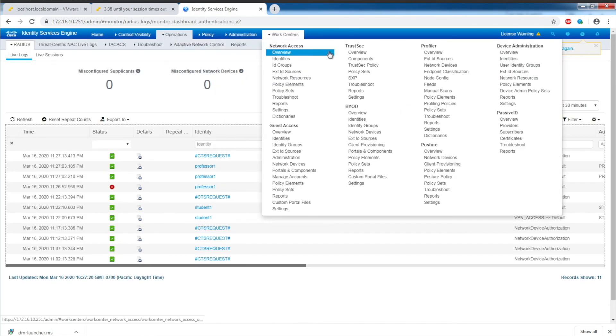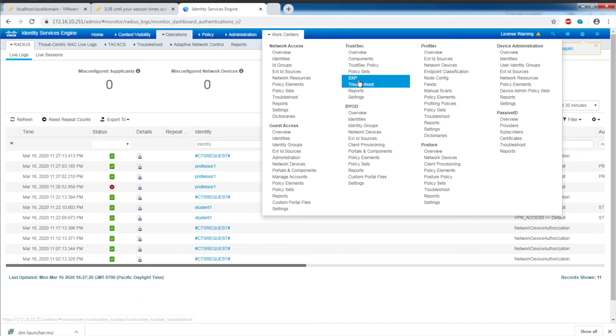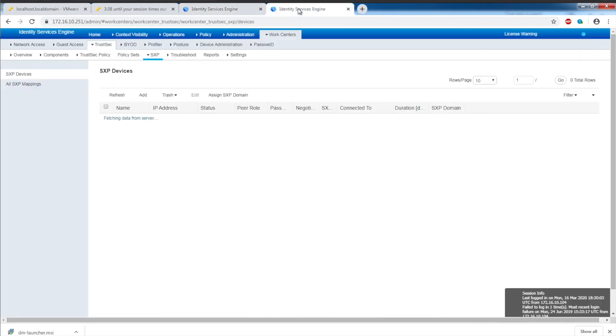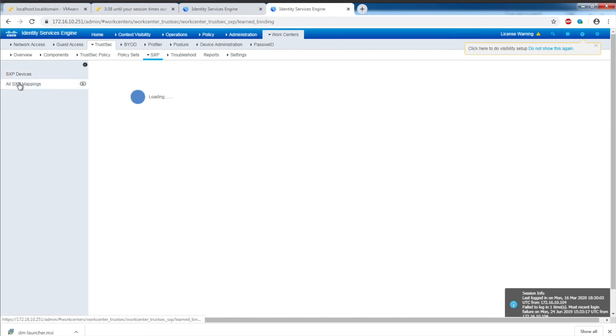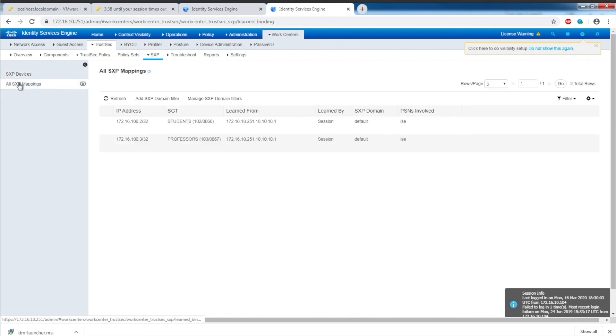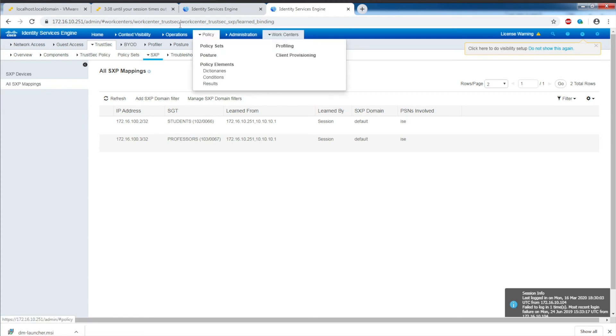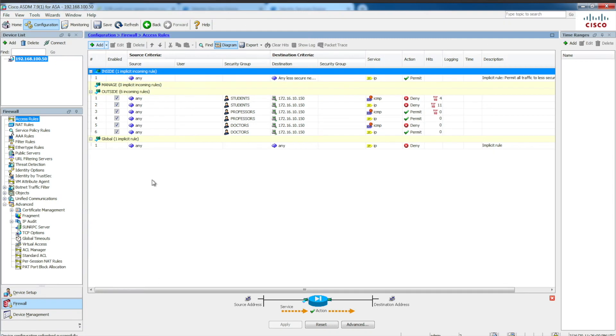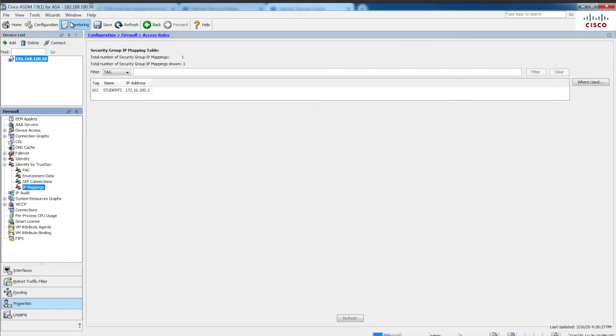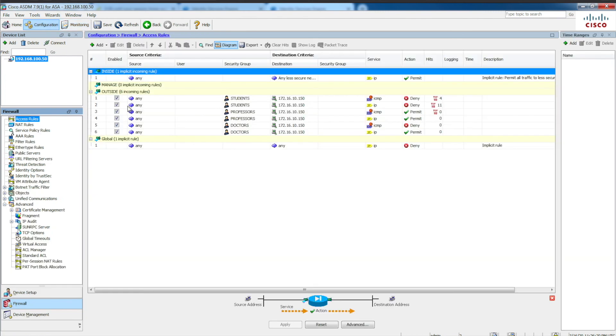On ISE, if I go to WorkCenter SXP and all SXP mapping, here you can see the new mapping I just learned: 172.16.100.3 professors. If I go to ASDM under monitoring, you can see it just populated with professors of 172.16.100.3. Going back to my configuration and access policy, as a professor, I have access to both ICMP and IP.